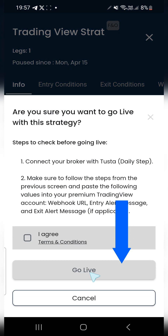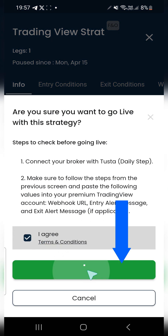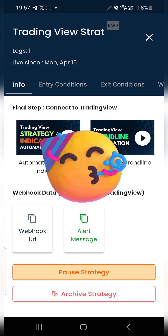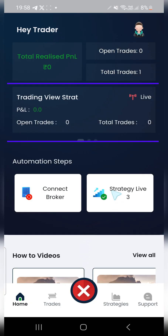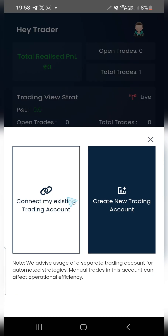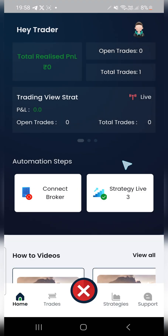The strategy is now automated — Tusta will take care of all the trades from now on. As you can see, it will show this active strategy on your home section. All you have to do now is connect your broker every single day before the market starts. With this, your automation is complete. Thank you so much, guys!